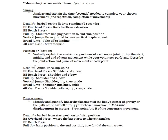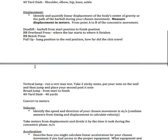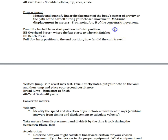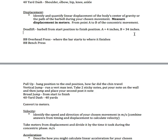Your third kinematic variable is displacement. You're going to identify and quantify linear displacement of the body's center of gravity or the path of the barbell during your chosen movement. Measure the displacement in meters. This is very important. Your displacement must be converted to meters no matter how you measure it to begin with. You're measuring from point A to B of the concentric movement. Using the deadlift as my example, I would measure my barbell from where I'm holding it near the floor to the finish position. Let's say my barbell is four inches off the ground. That's my starting point, so A equals four inches. Then I fully extend and bring the bar off the ground, completing the concentric phase. I measure from the barbell to the ground, and that equals 34 inches. Now I subtract: 34 minus 4 inches equals 30 inches.